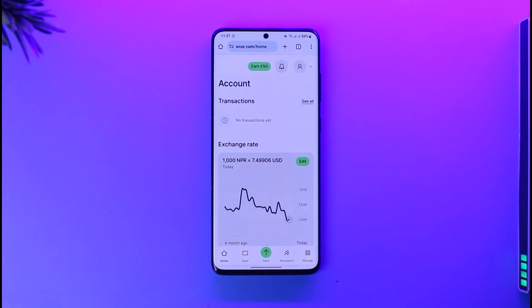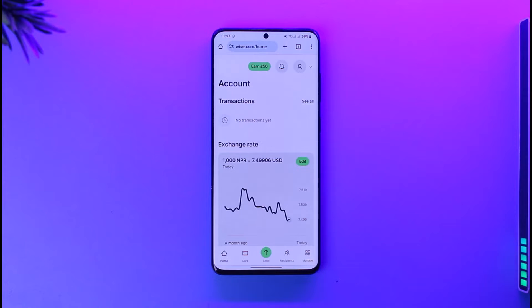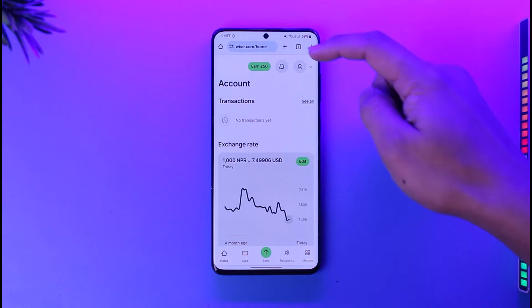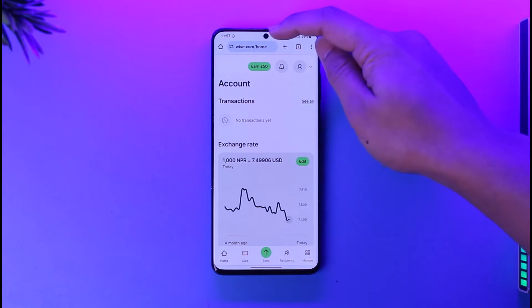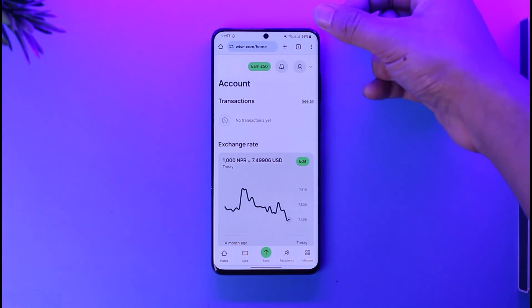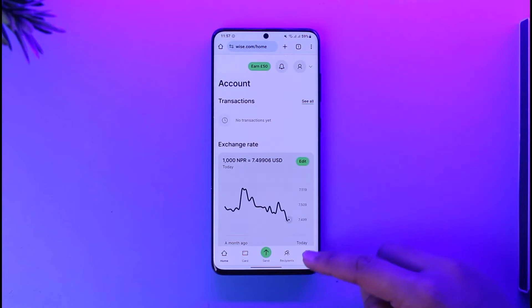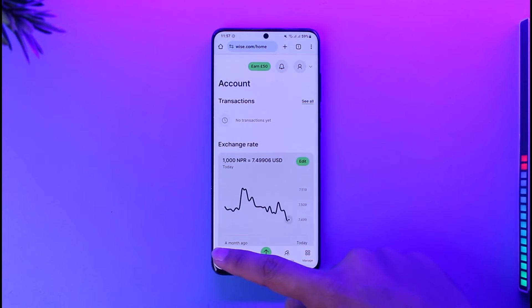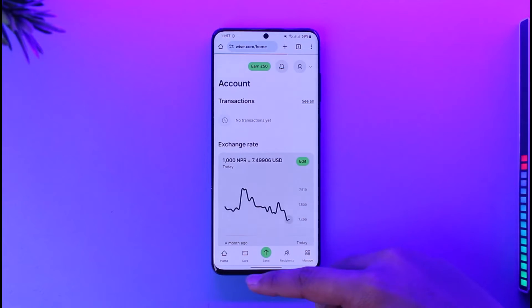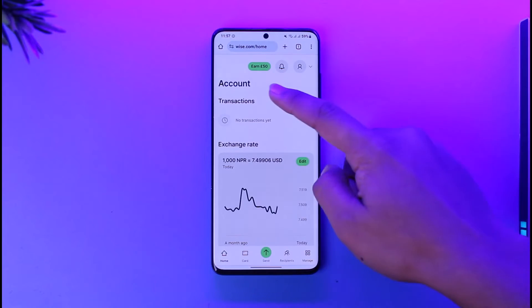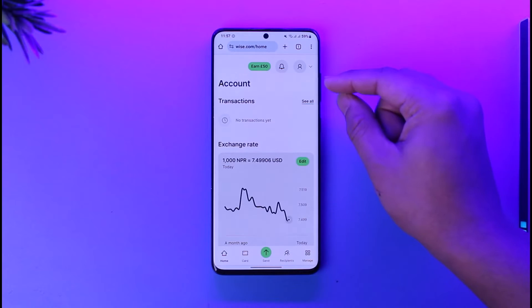If you'd like to check your balance on the Wise account, it's actually quite simple. All you have to do is just go to wise.com and make sure that you're signed in. Here you can see all these sorts of details. By default, whenever you're on the home tab and then you come to the accounts tab.